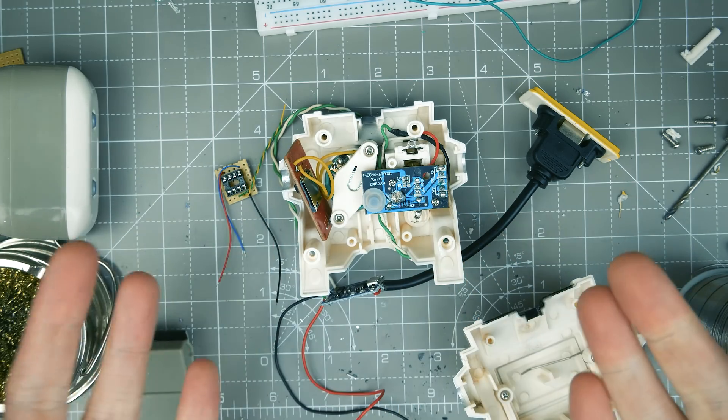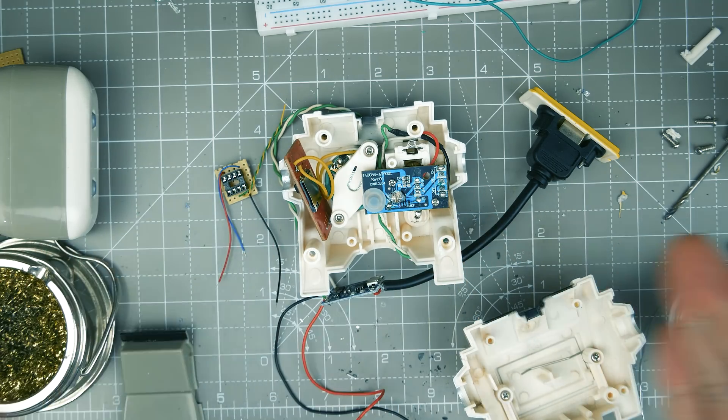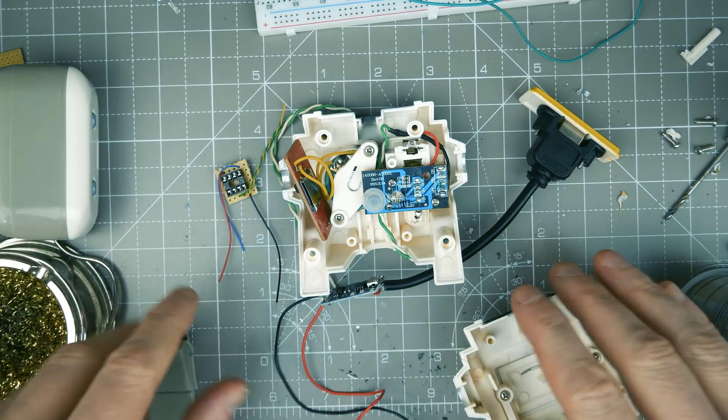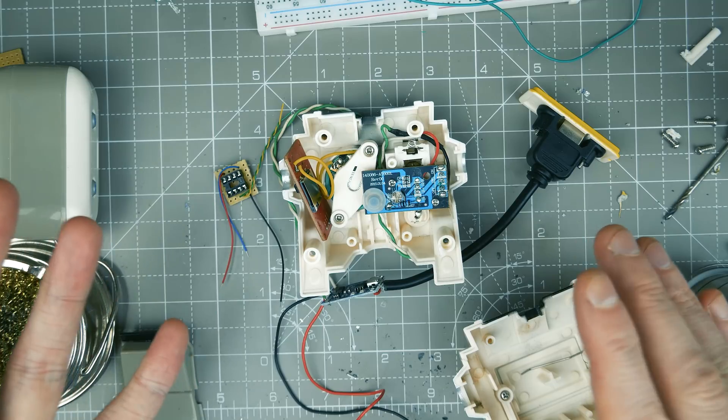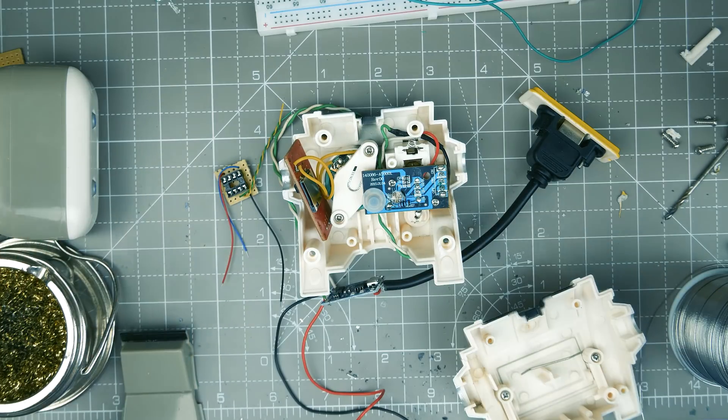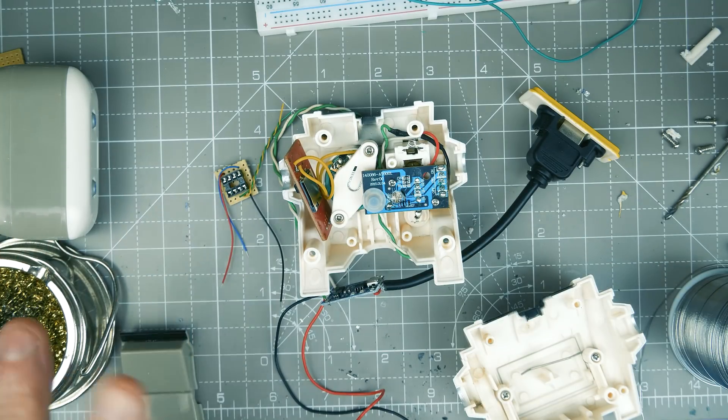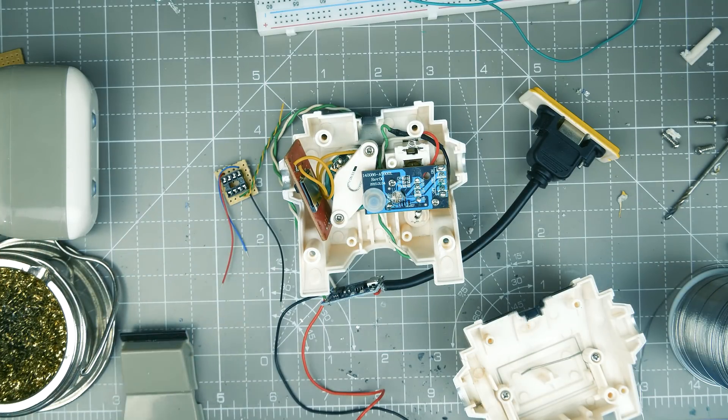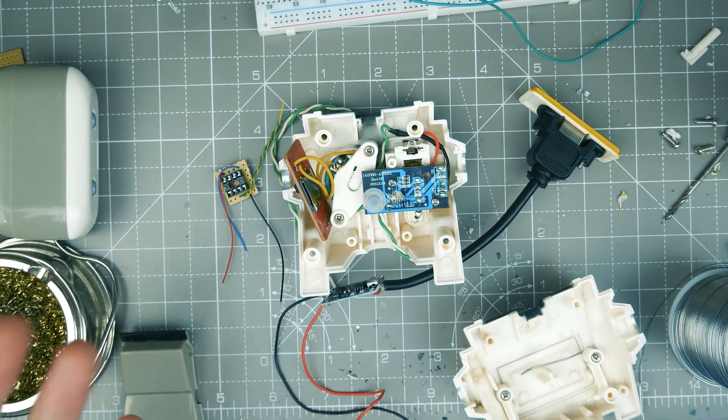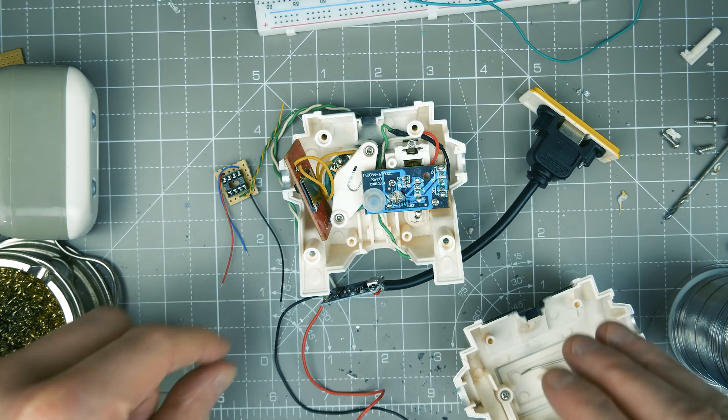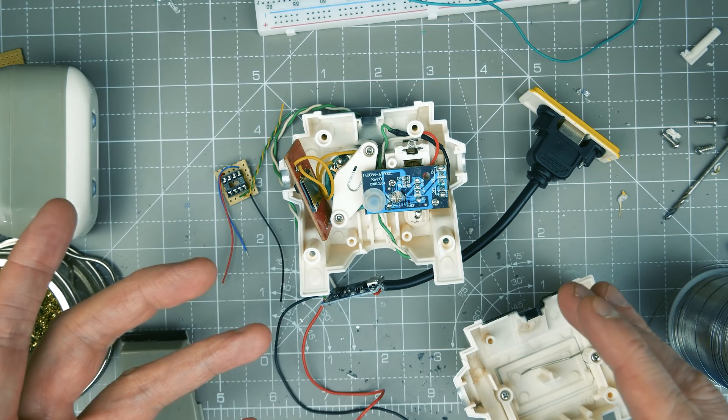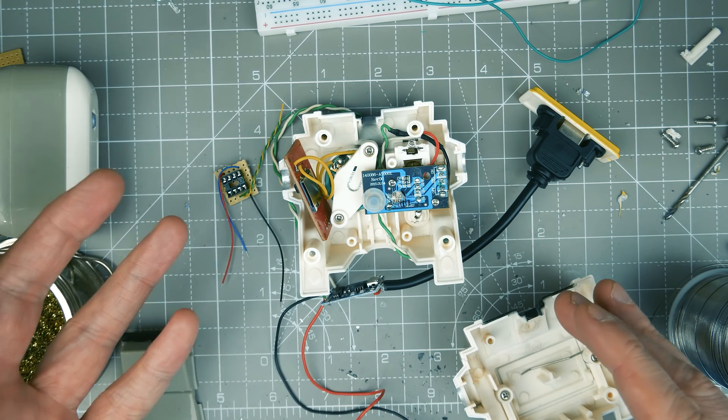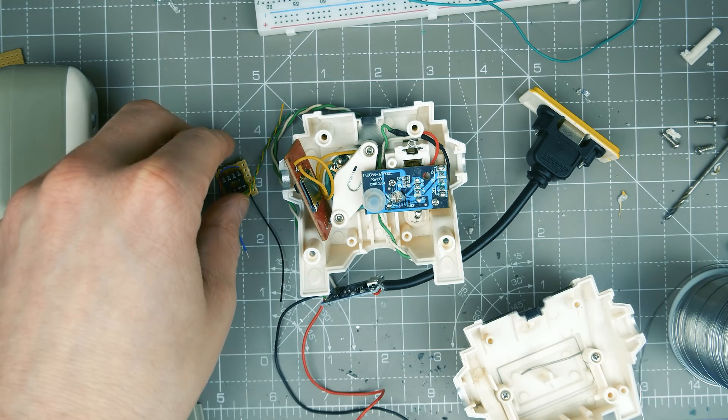So we're basically there. Unfortunately I had a little bit of a camera incident so some of this didn't get recorded. Anyhow I've gone pretty far with it now so we're basically almost done.